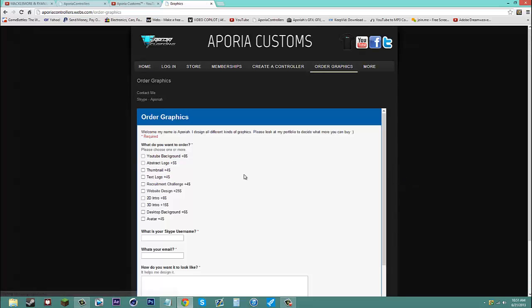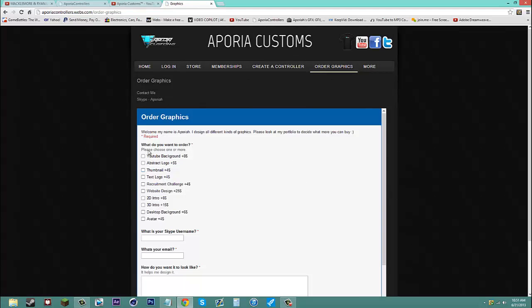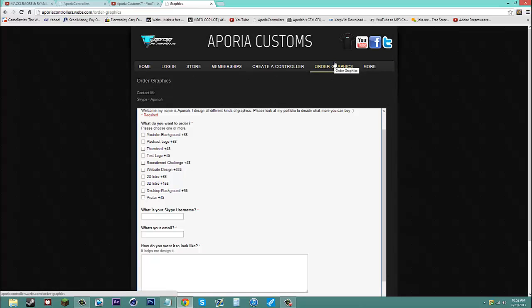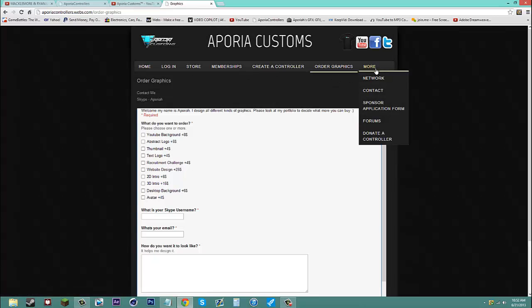Also on the website, we have order graphics. You can order anything: intro, website design, background, anything. We're going to have a new thing under here where it's going to be order edits, because our editors are going to be able to help you out as well. You know, purchase either graphics or edits.